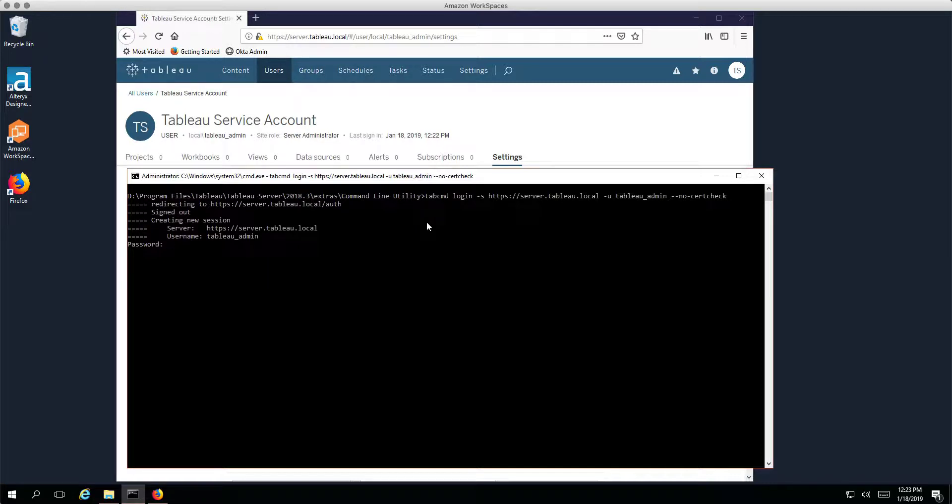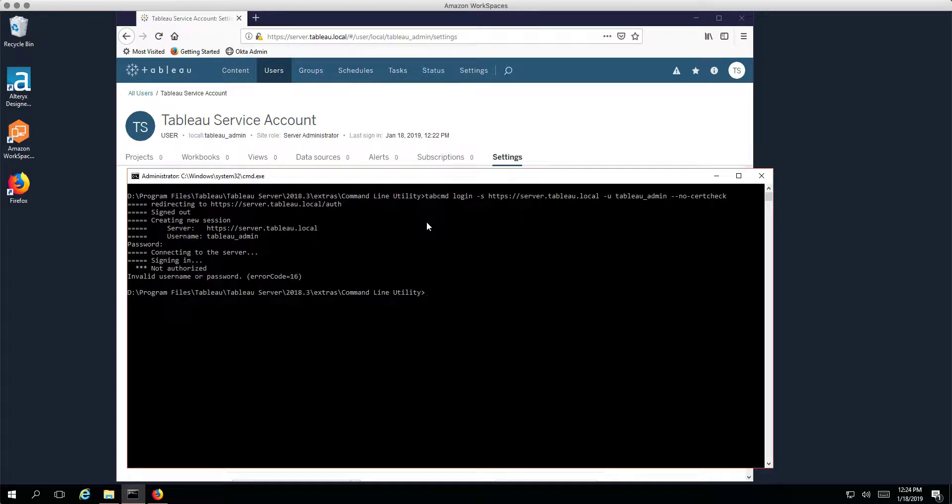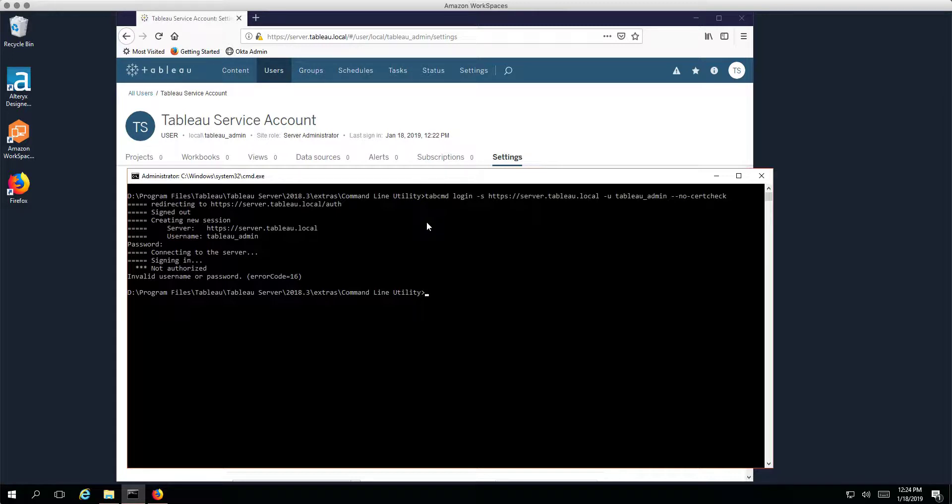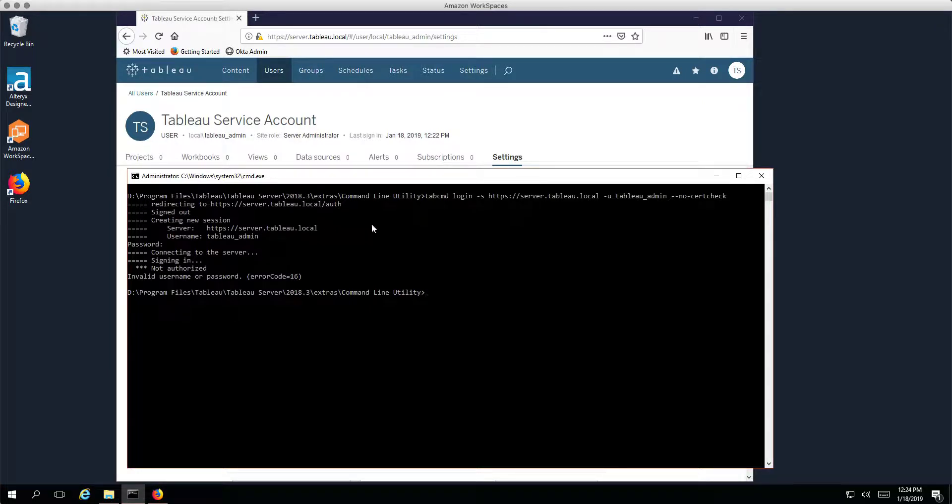So we get some output, we get prompted to add a password. What password do we choose? I'm guessing, well, the only password that we know for this user is the one that we typed into Okta for the tsadmin@company.com identity. So I'm going to type in that one, I guess. Is that it? No, we get a not authorized and valid username or password.